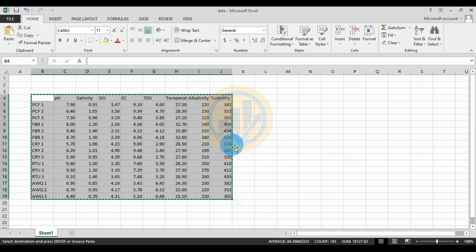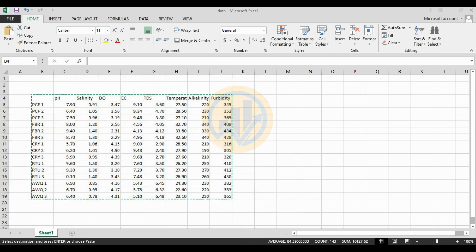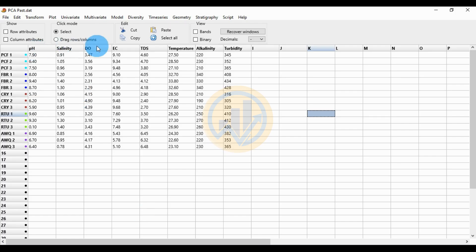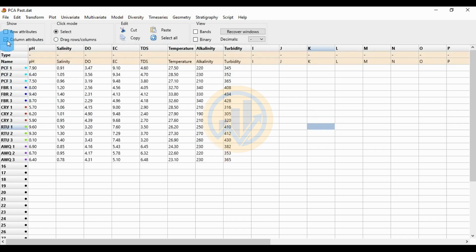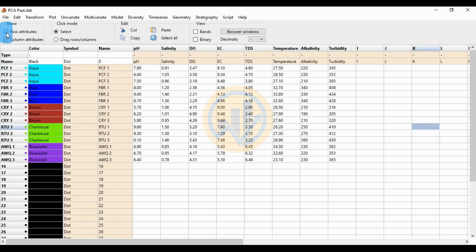Go to the PAST statistical software. The data is already entered. First click the column attribute, then row attribute. Select the zero column, then paste the data.